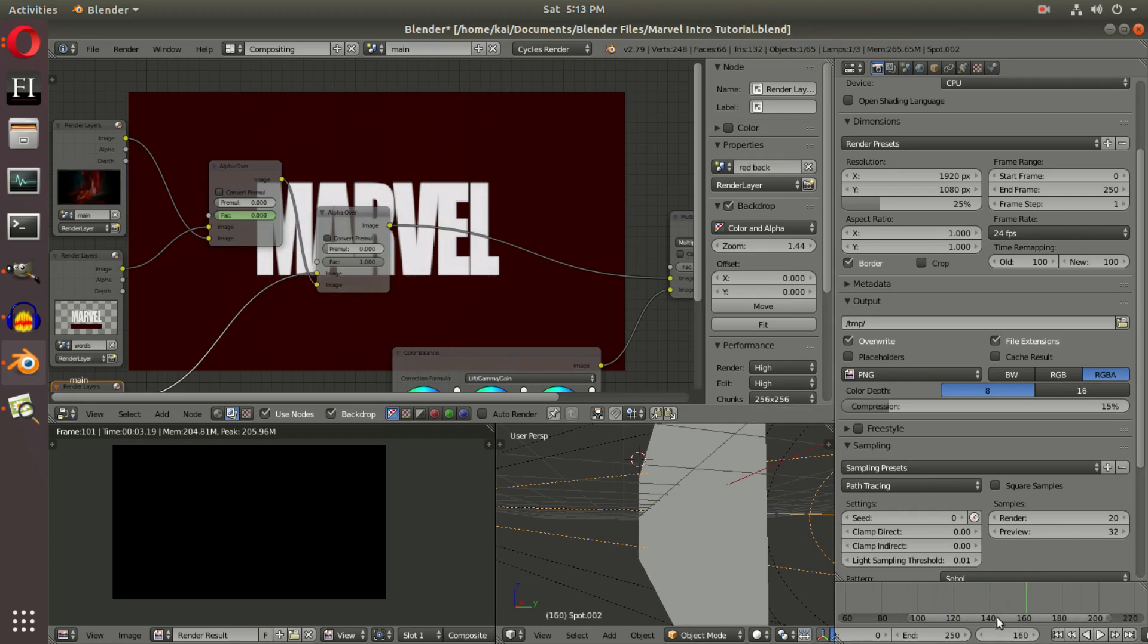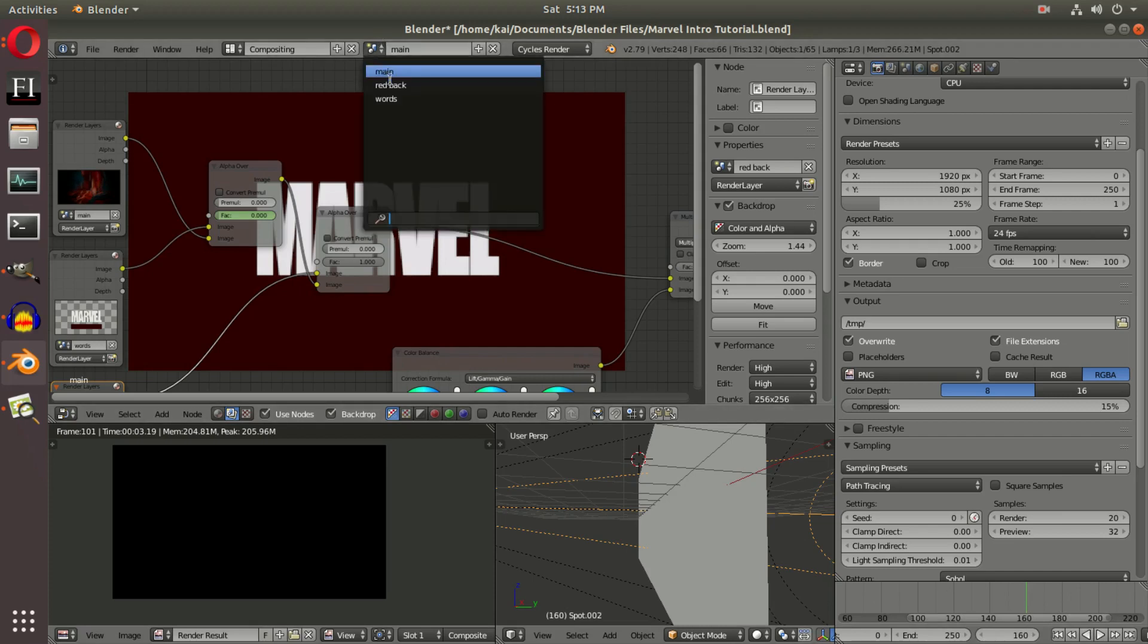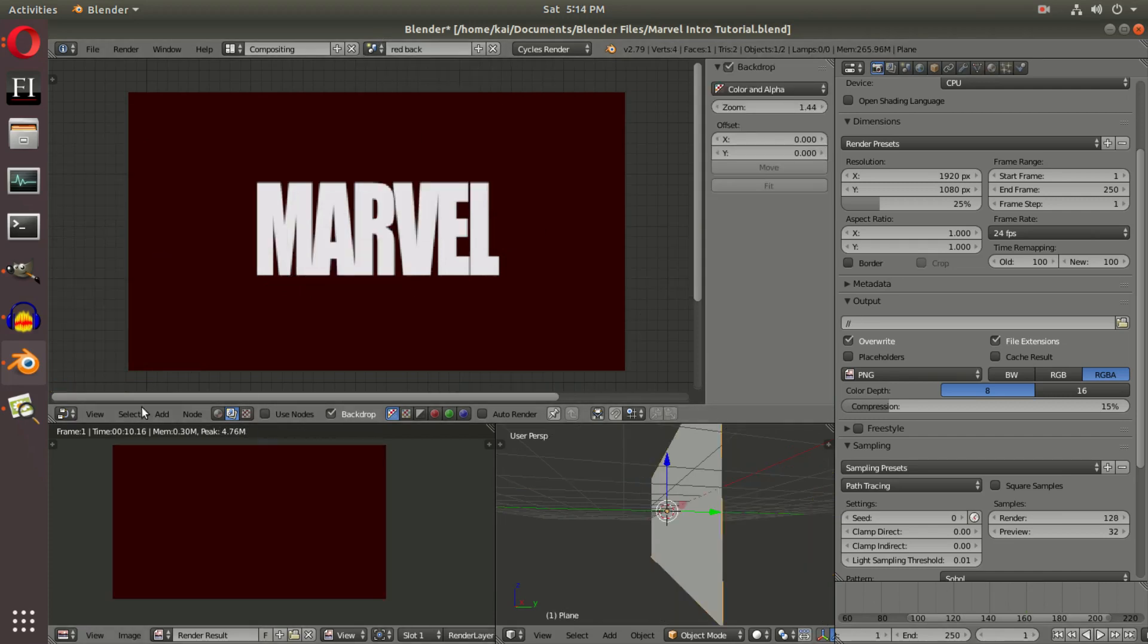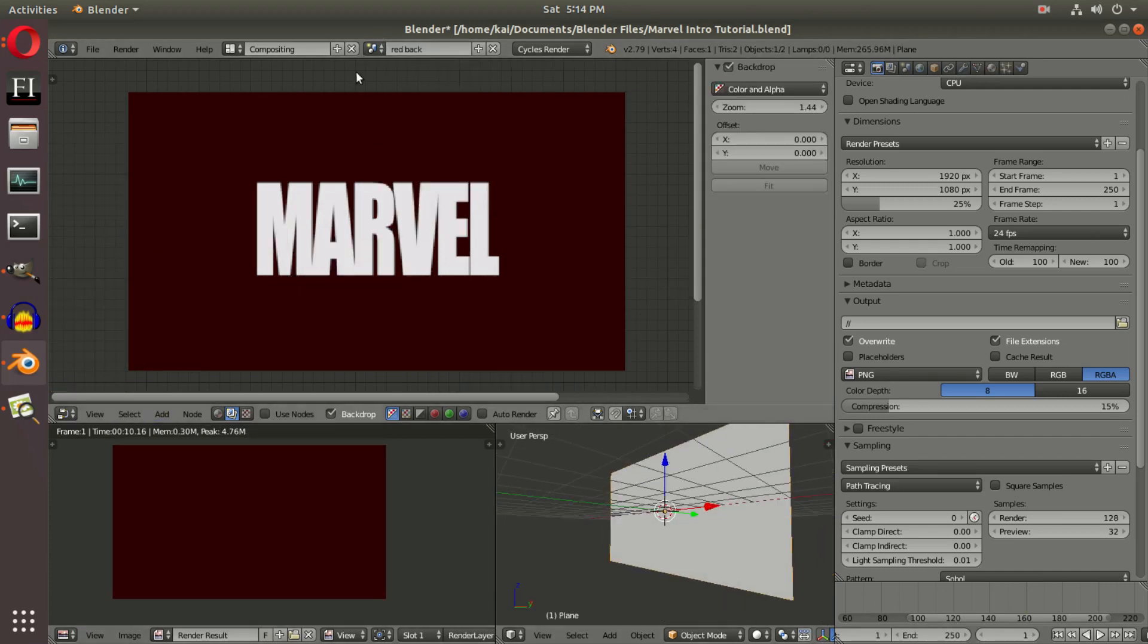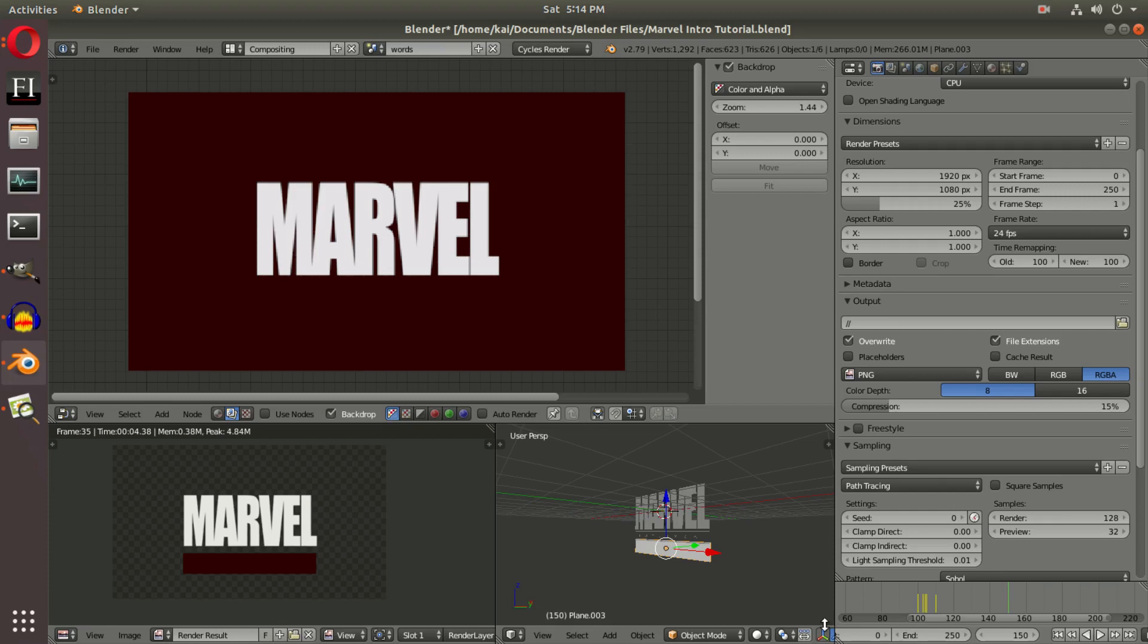I think we're going to want our end frame to be 150. So how many seconds is that? If we go back to default animation and